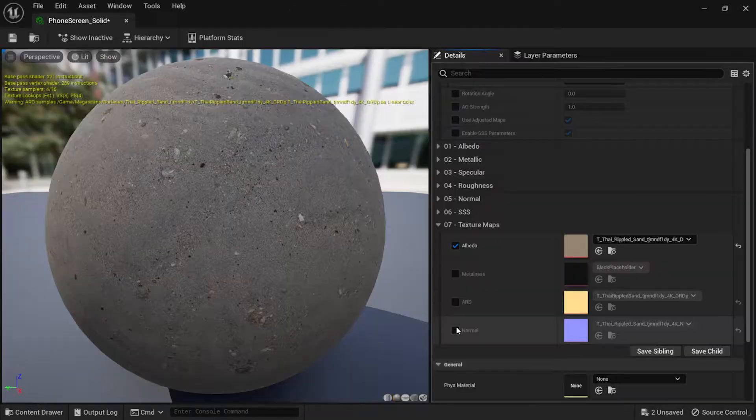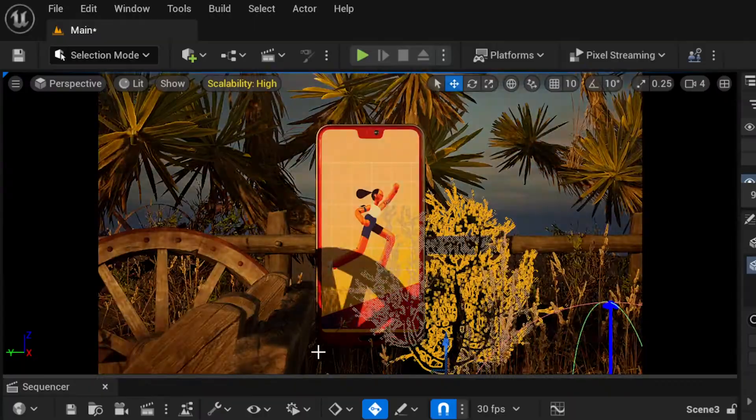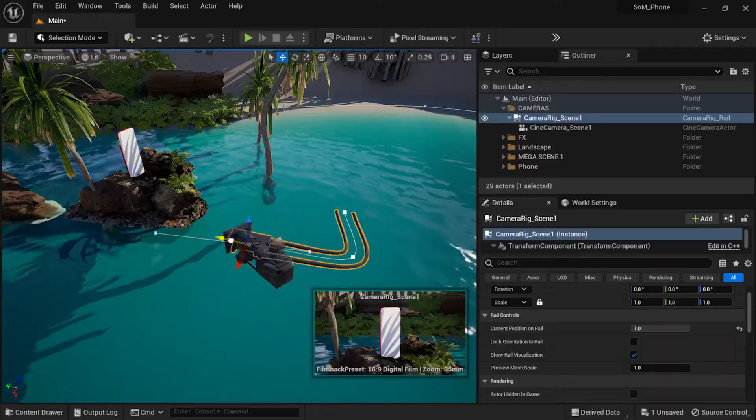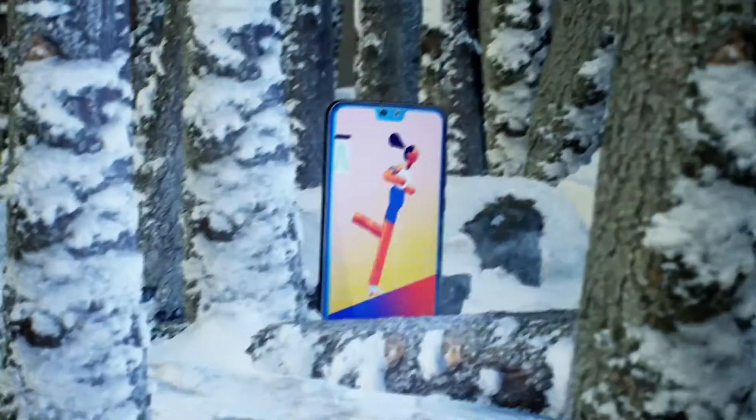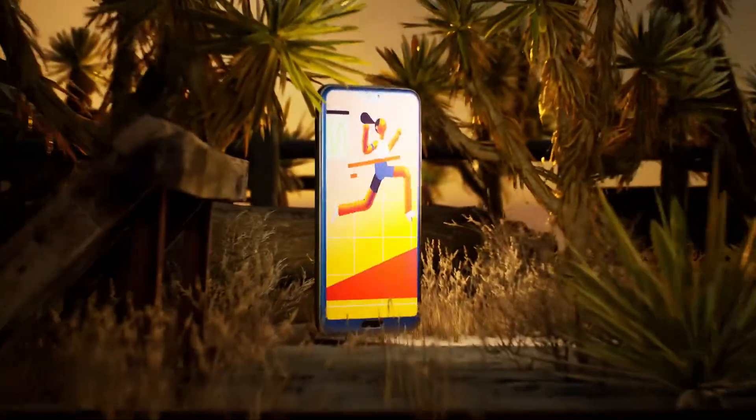You'll also learn how to work with materials, lights, and cameras, so you'll be able to create amazing 3D renders in no time.